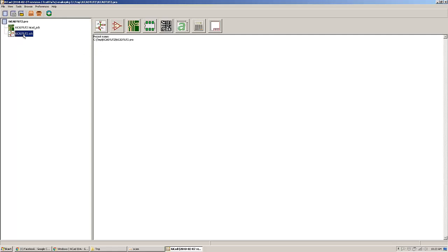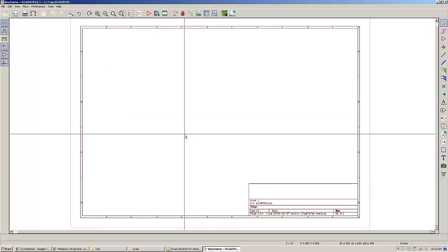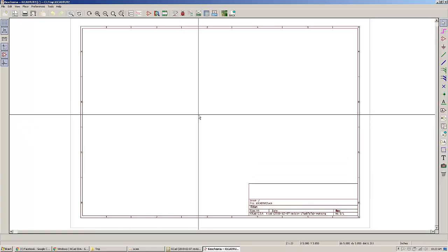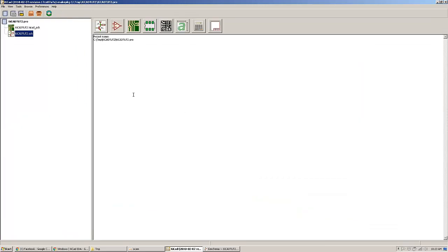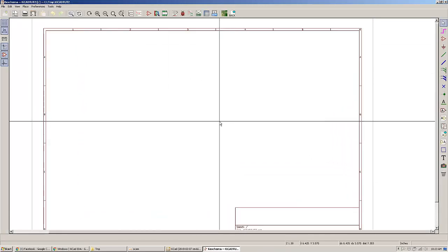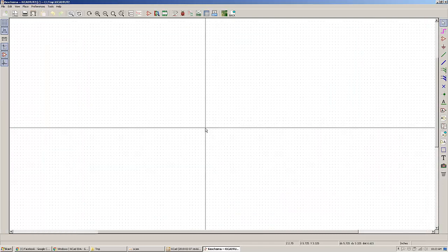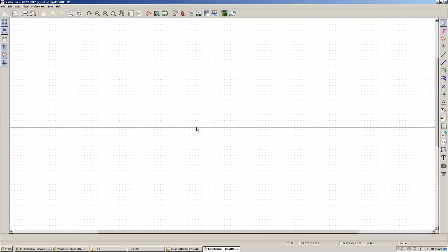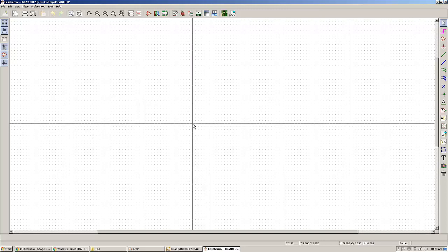Right now you will have to do a schematic capture by clicking on the schematic file that will actually open the window. You can do couple of things around here to make your life easier.